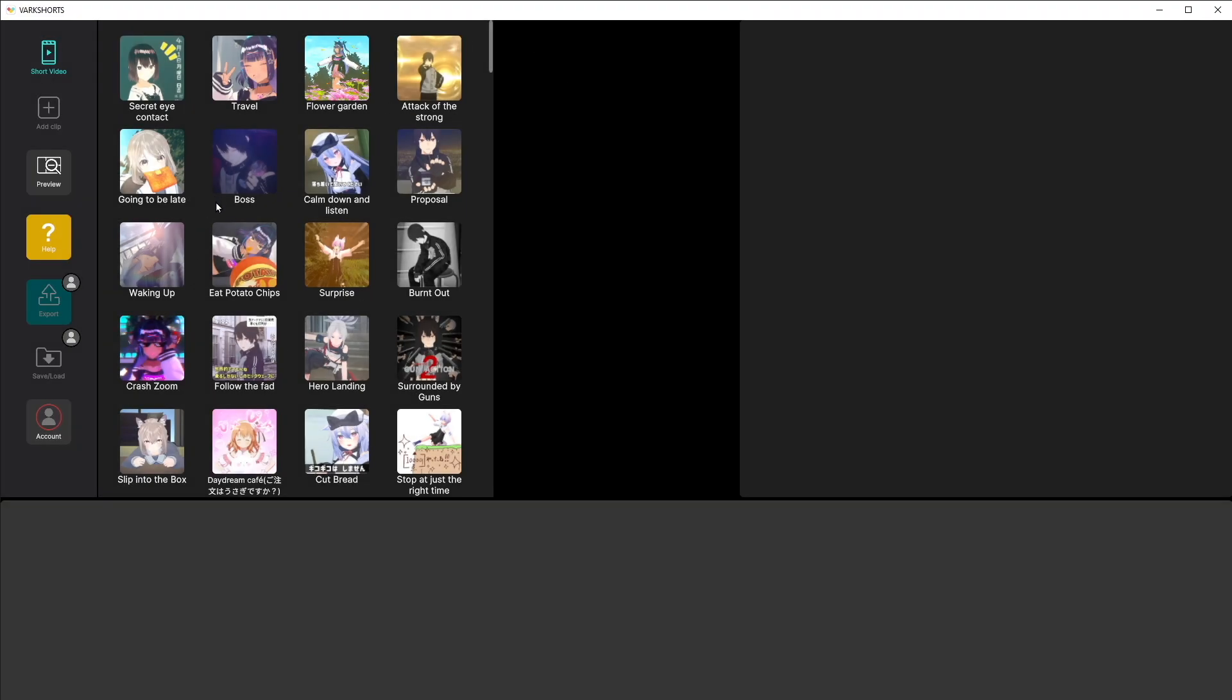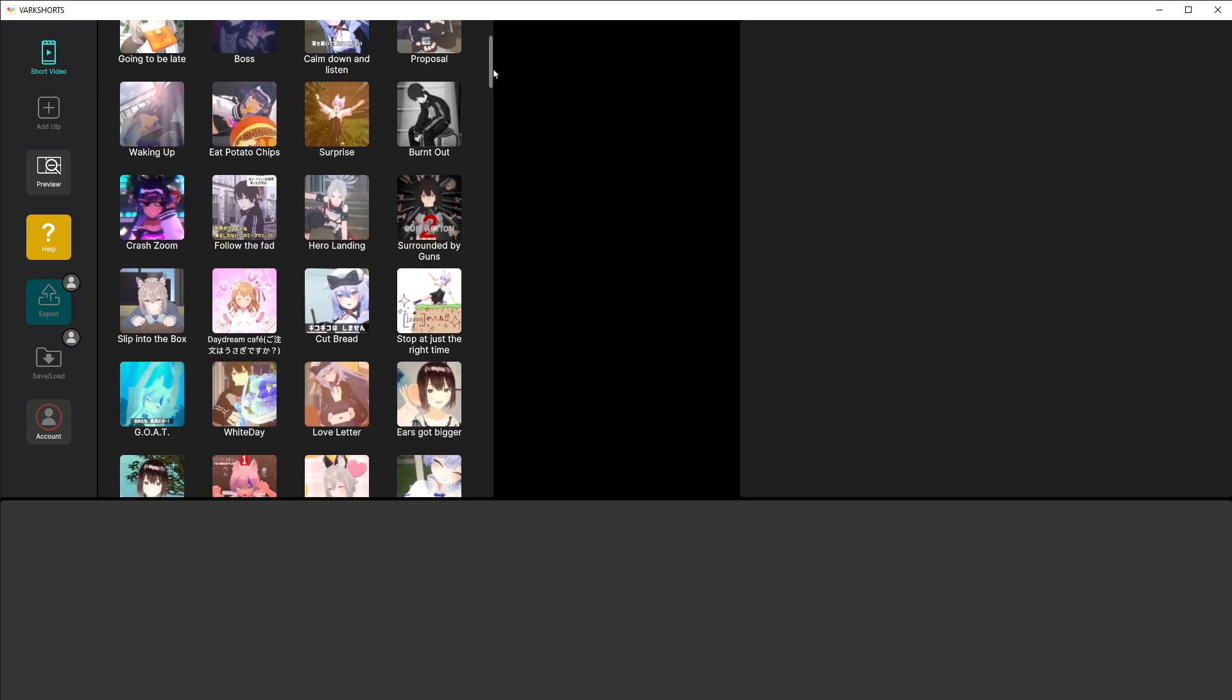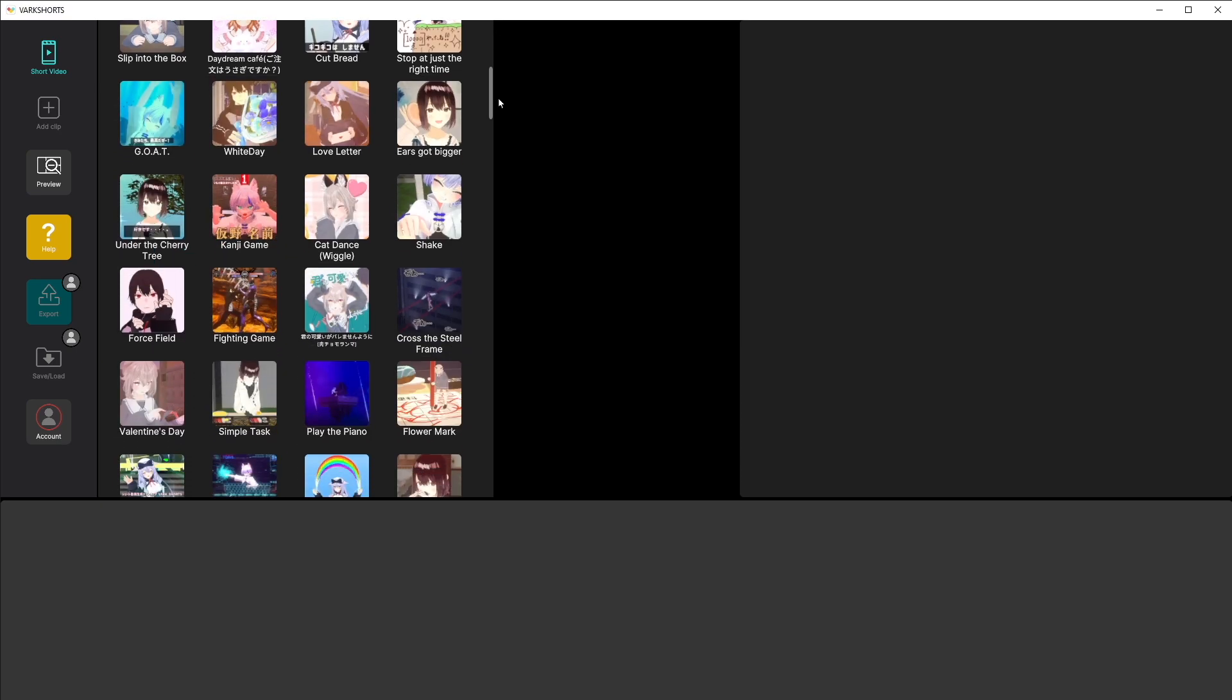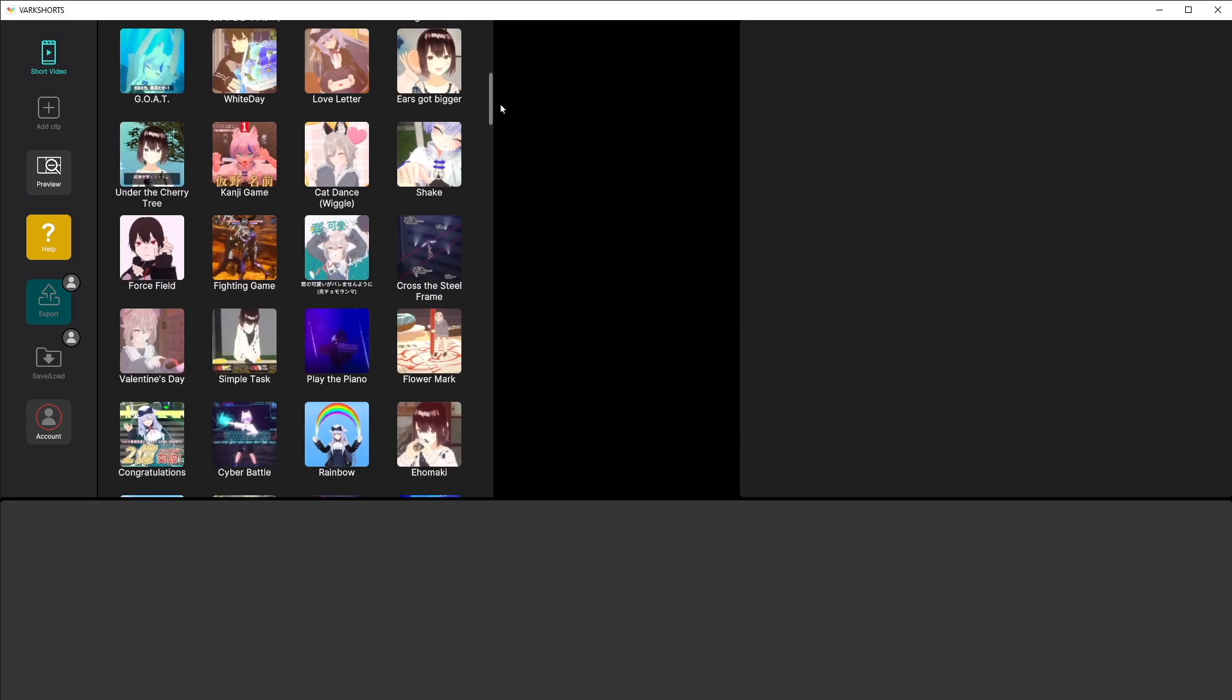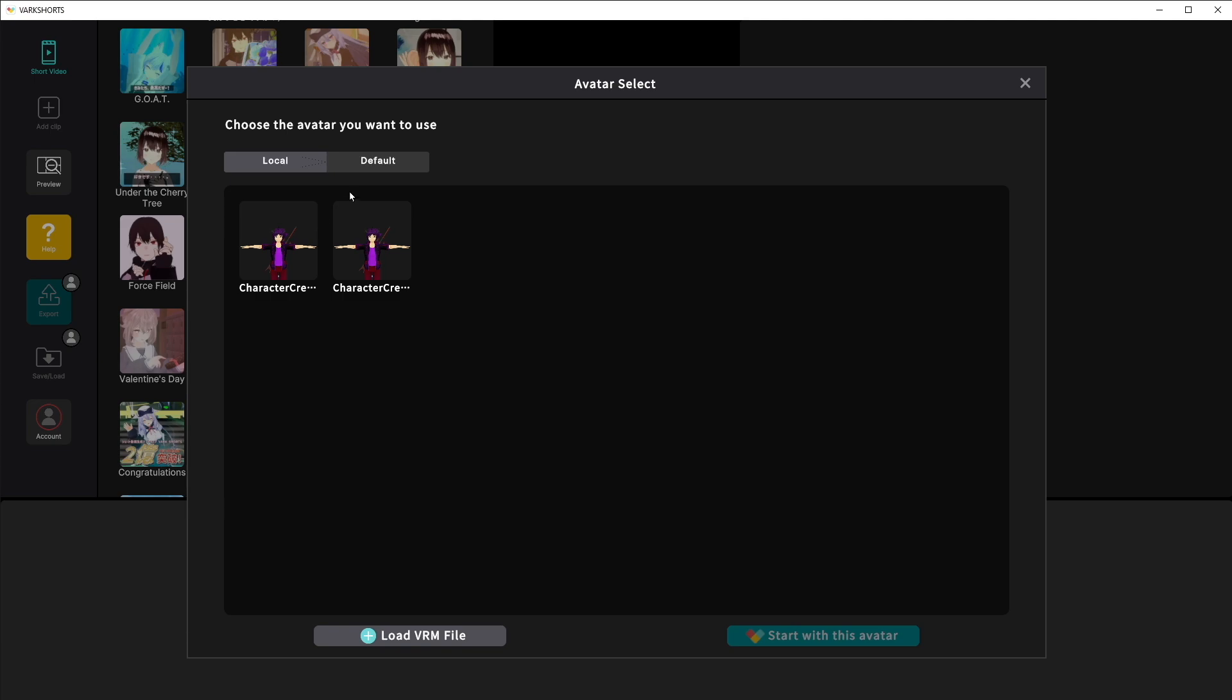Once inside the program over here on the left side you'll see your catalog of pre-made animations. We're going to go ahead and click fighting game and then you'll be prompted to upload an avatar or select one if you have one uploaded already. To upload your avatar you just click load VRM file, find your file in your directory, and select it.